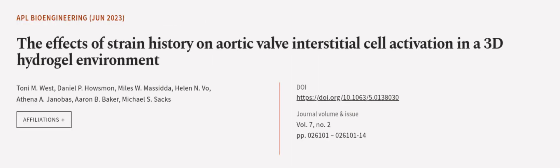This article was authored by Tony M. West, Daniel P. Hausman, Miles W. Massita, and others. We are article.tv. Links in the description below.